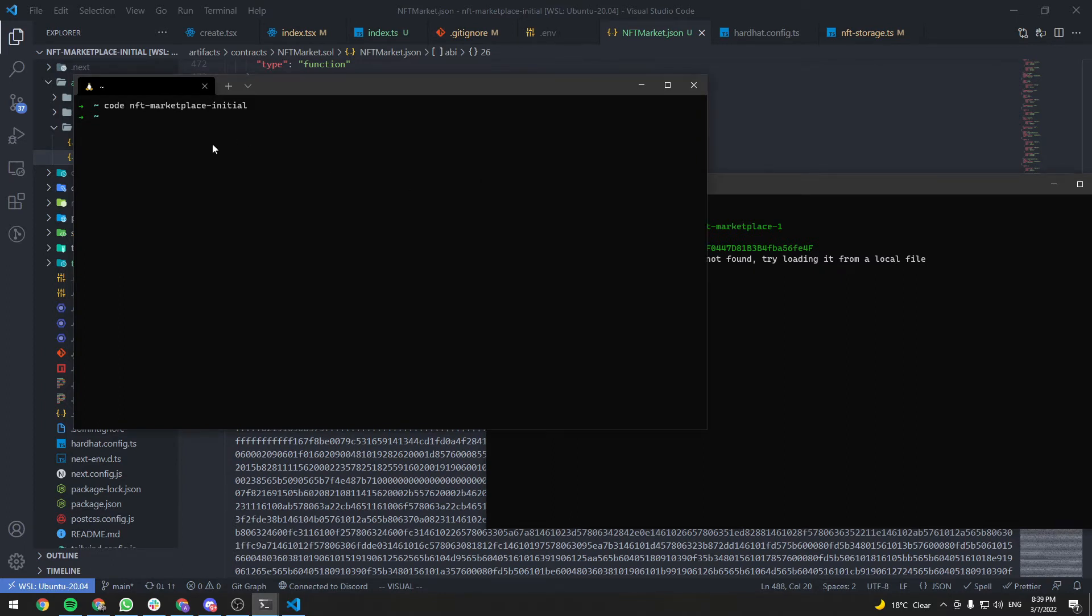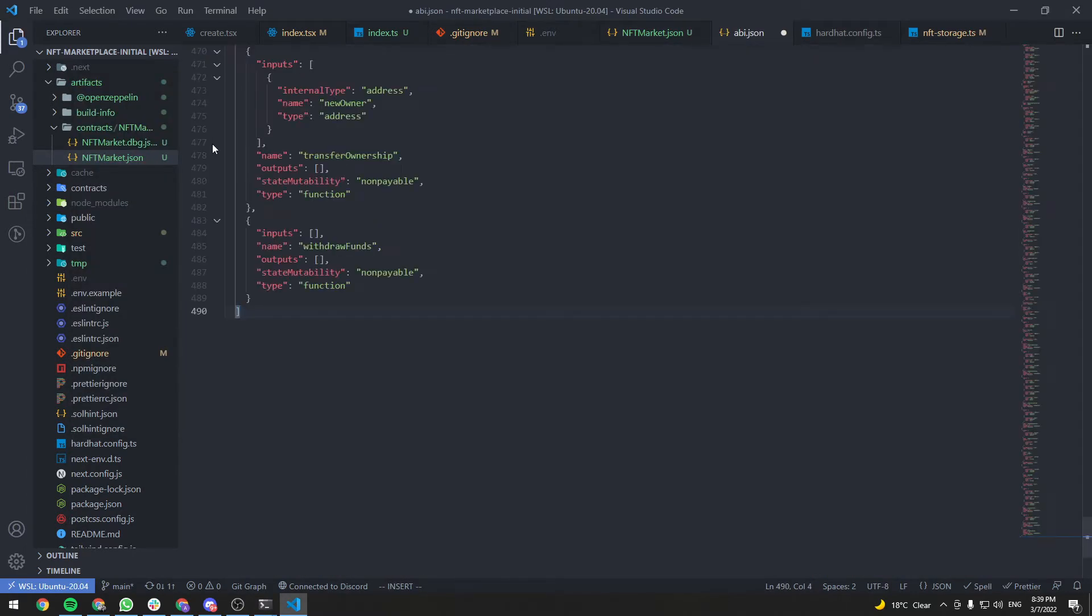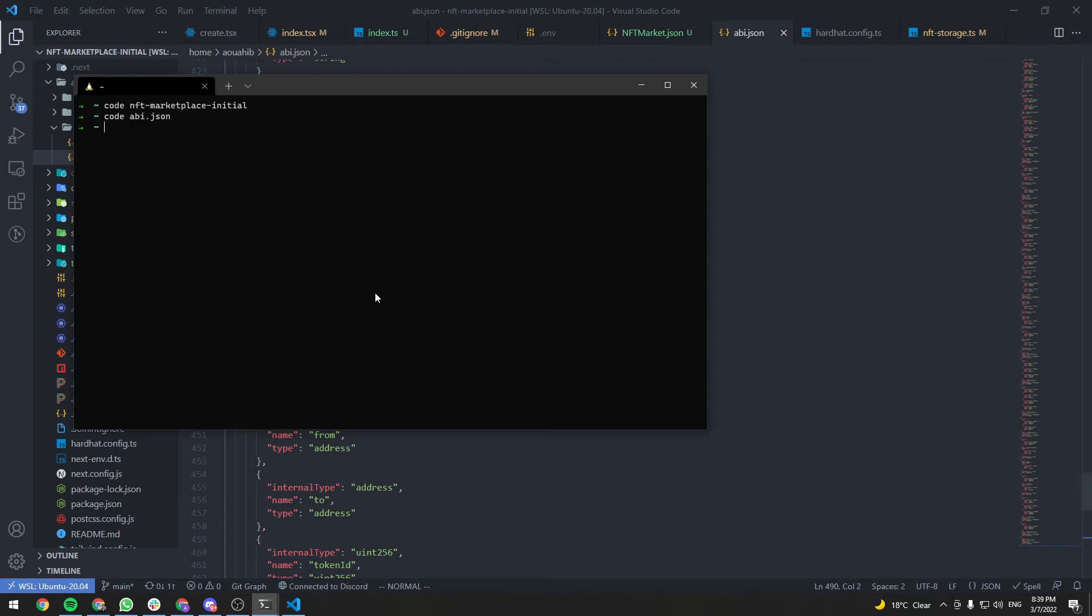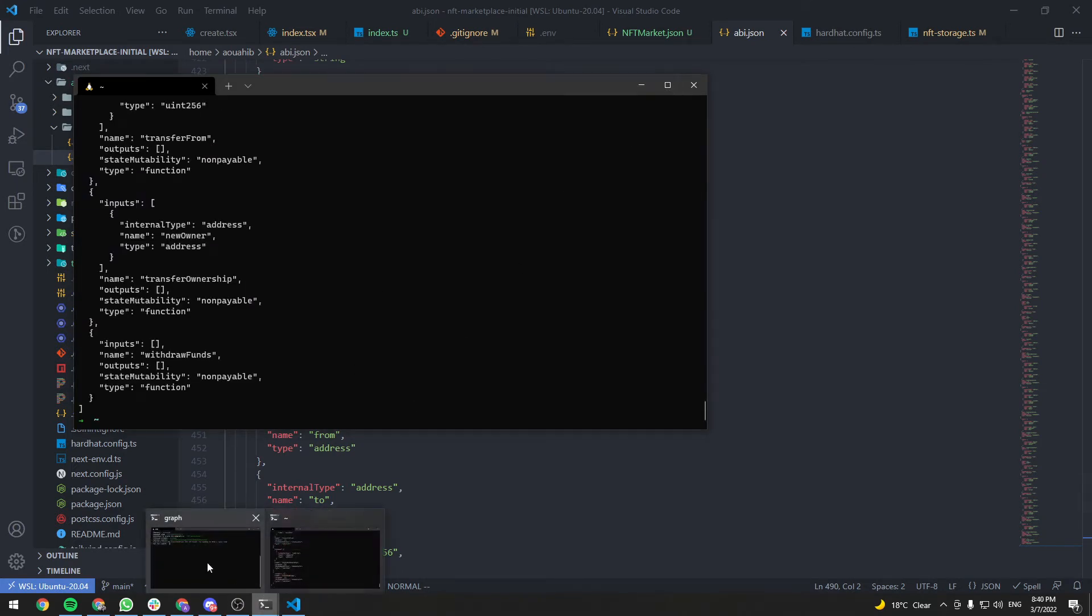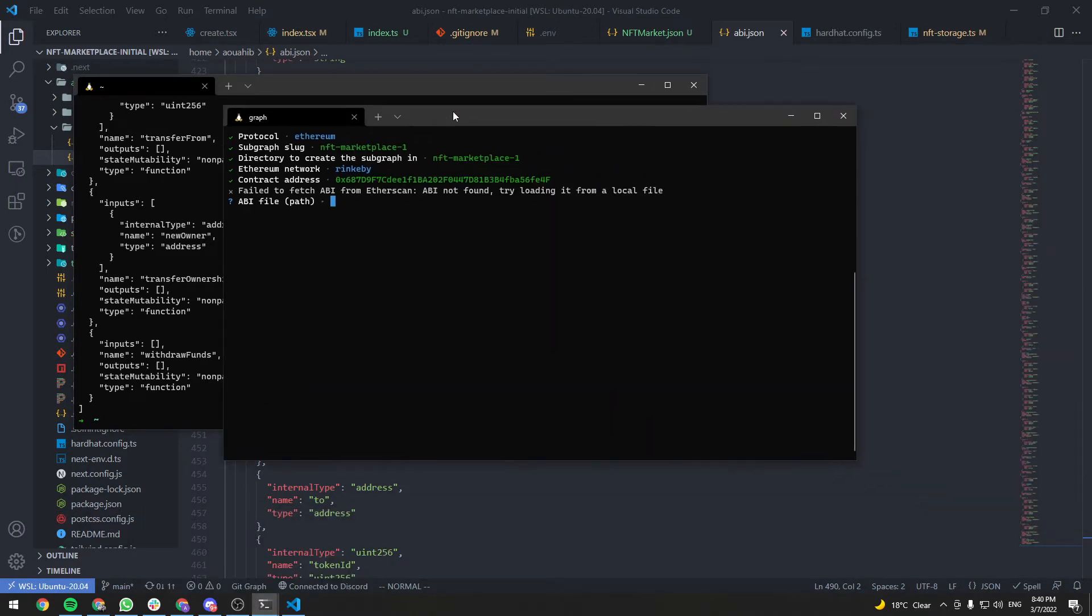For my case, it's the home directory. So let's do code ABI.json, and let's pass in the ABI. Now let's go back to the original terminal, and the ABI file will be ABI.json.